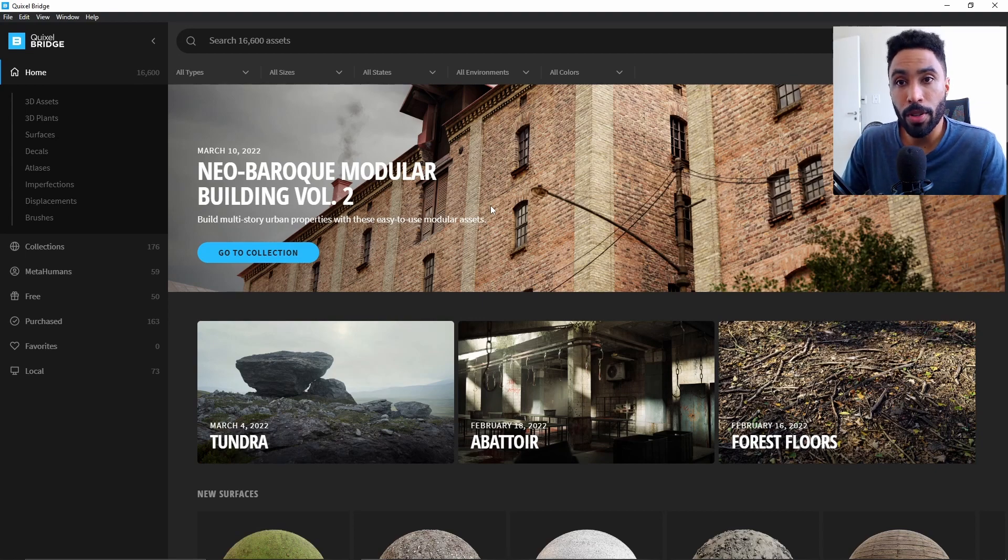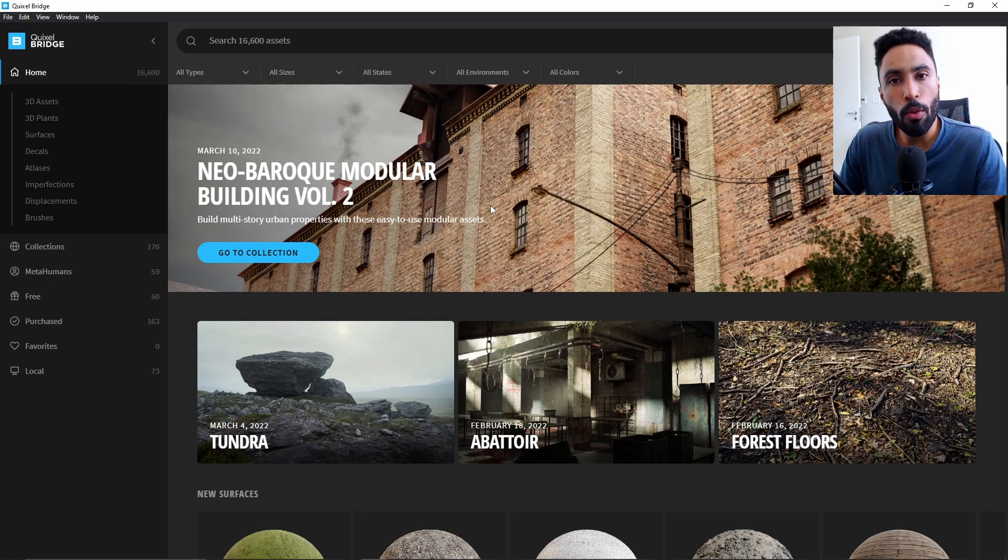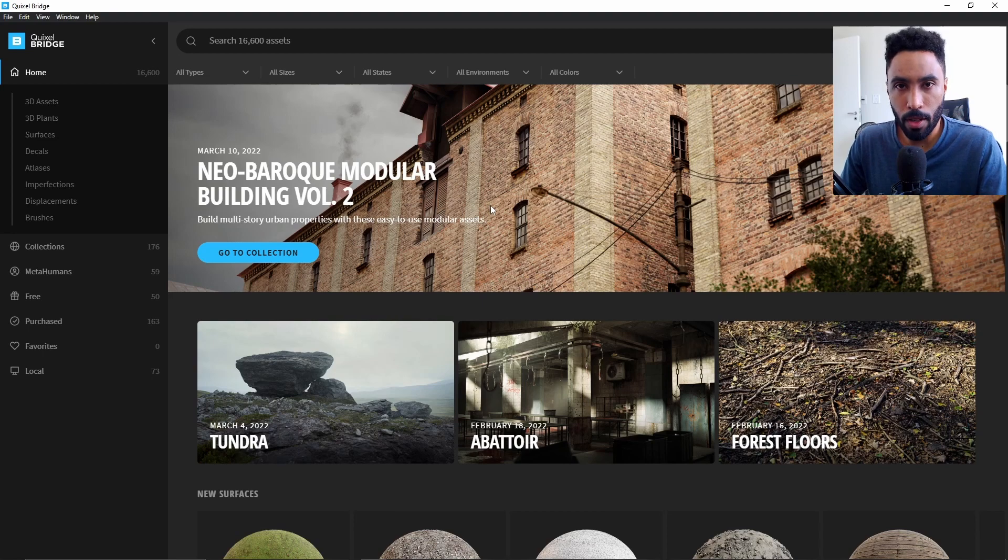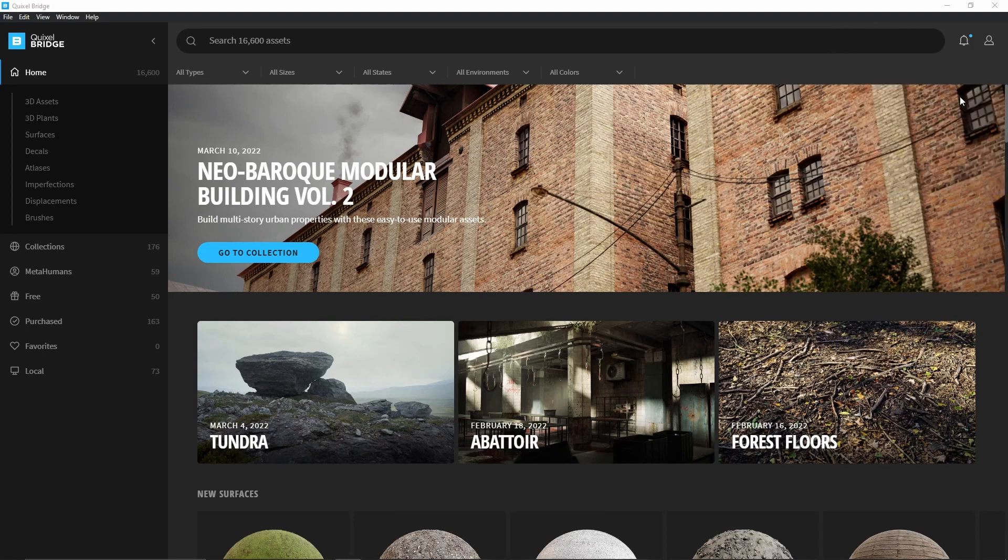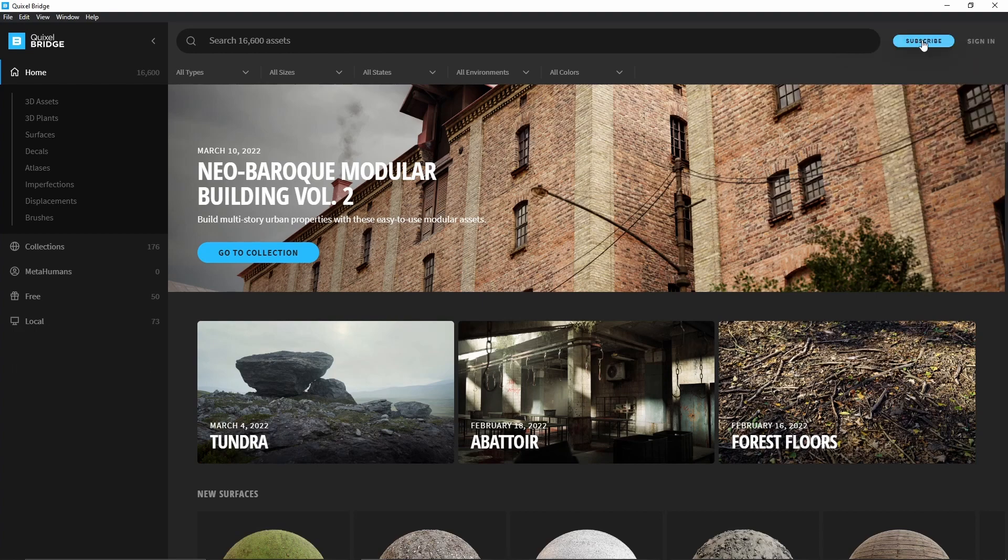Now that you have this on your computer, you need to log in with your Epic Games account that will allow you to use all those assets inside that library for free inside of Blender. To do that, you're going to need to click here in this icon where you can sign in for your account. In my case, I will sign out just to show you something. You can see that I have two options here. I can subscribe and I can sign in.